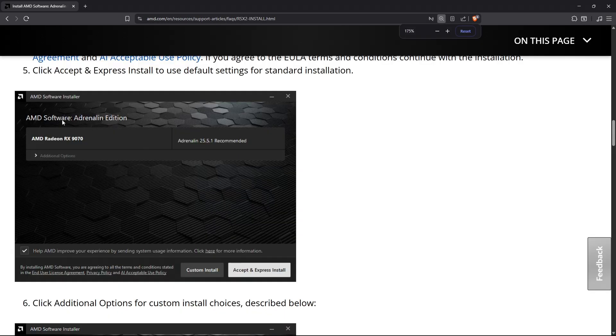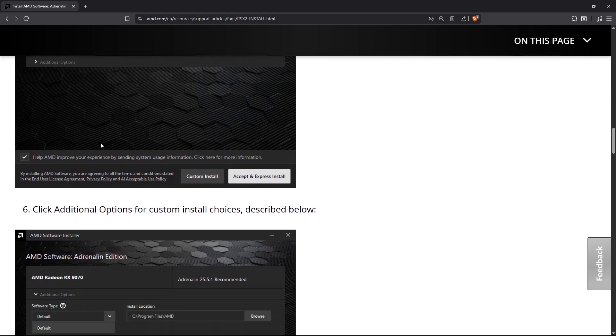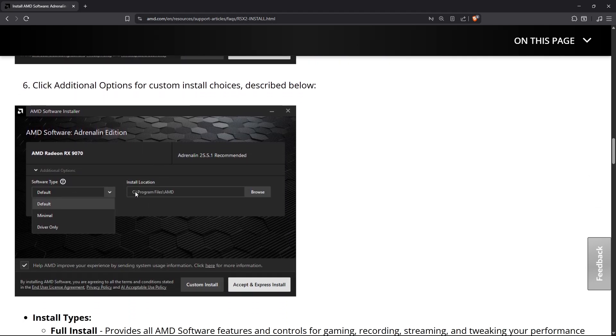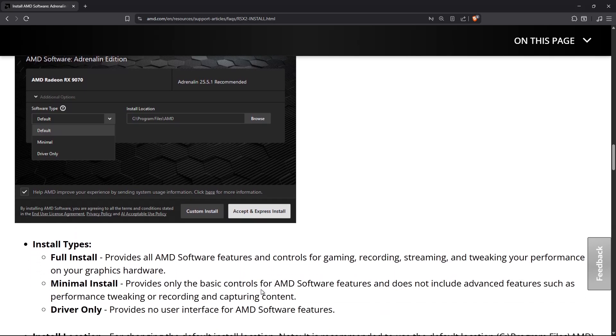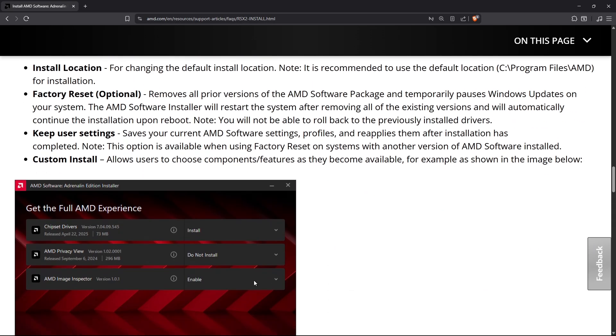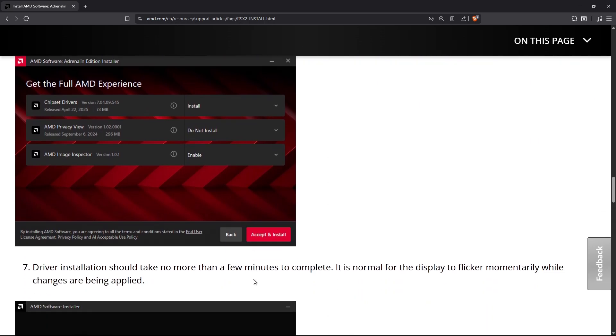Once you're on this page, just click on additional options and make sure that you are either under default or driver only. If you don't want to mess up your settings, just click on driver only and then click accept and install, then wait for the process to finish.